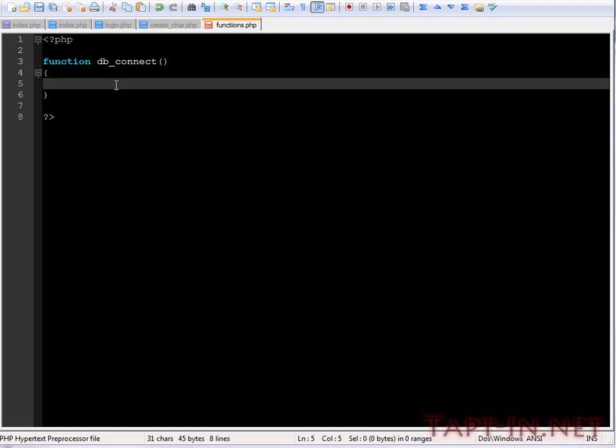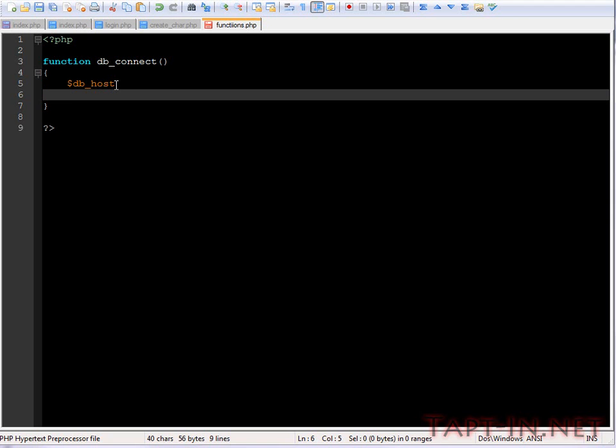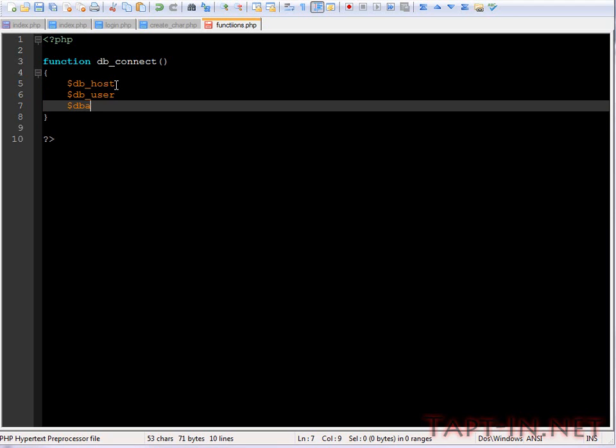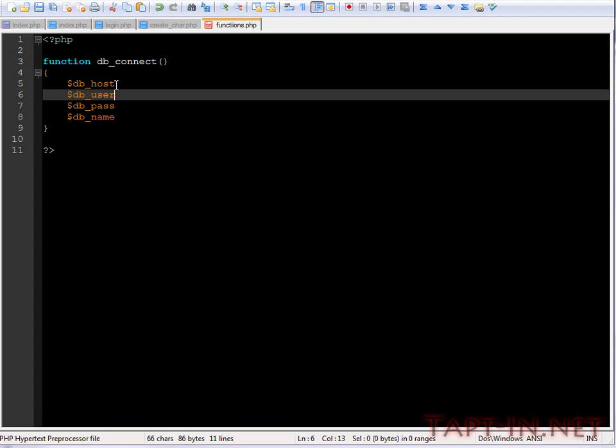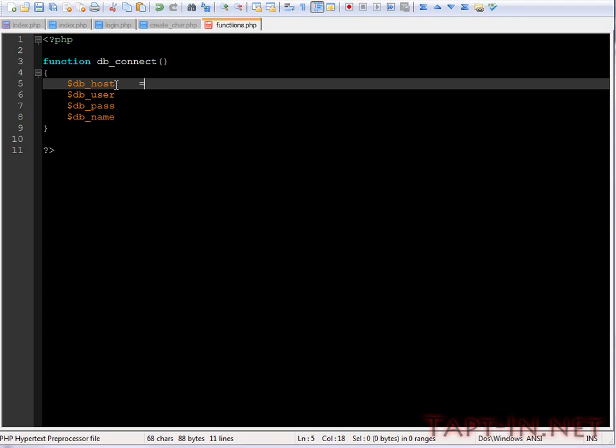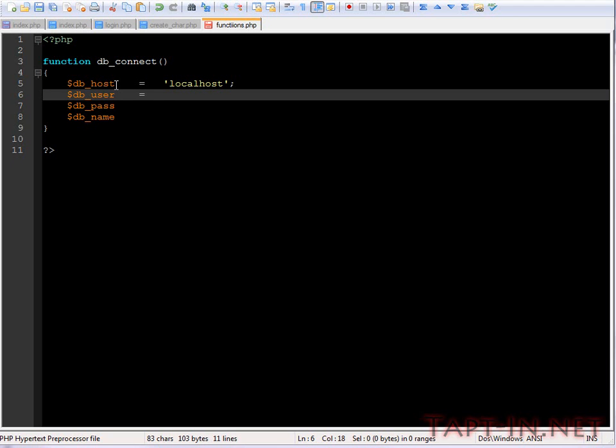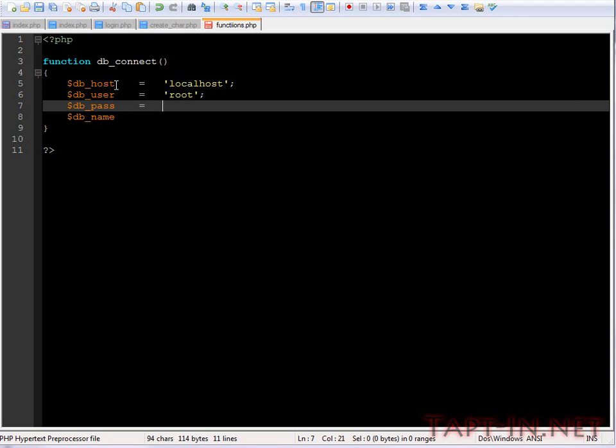The first thing we want to do is declare a couple of variables. Database host, database username, database password, and the database name itself. For the host we'll choose localhost.